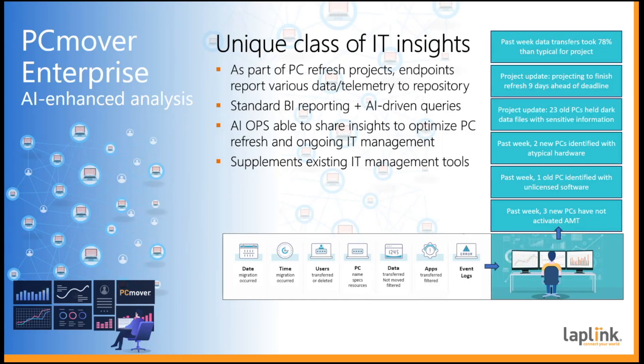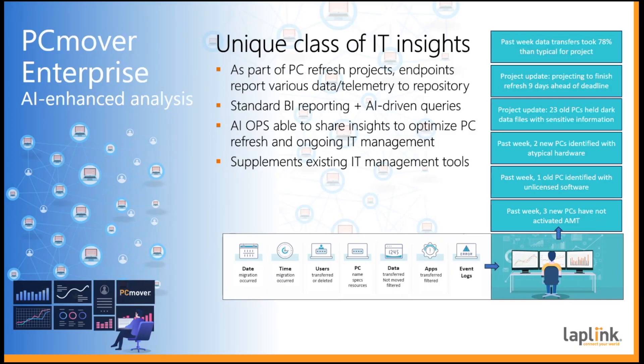Examples of the findings an IT person might see. In the past week, data transfers took 78% longer than is typical for this project or that the time until the project update is finished.